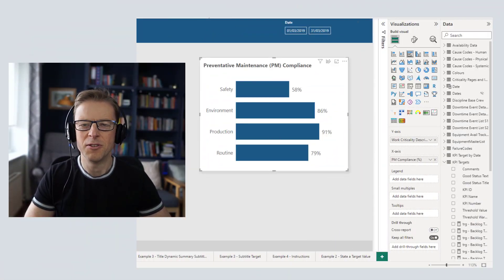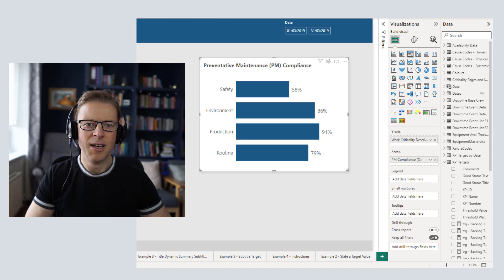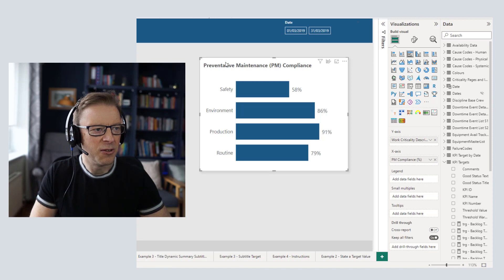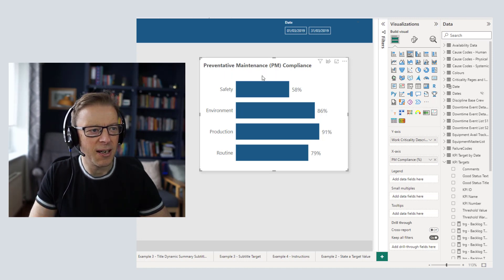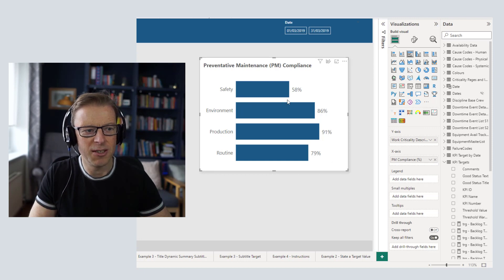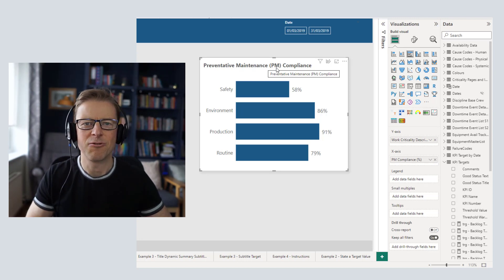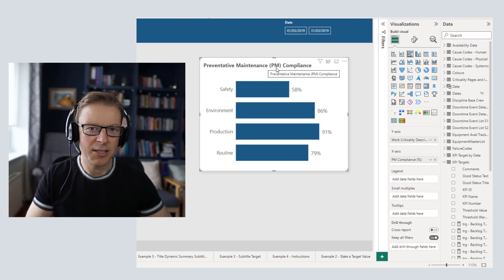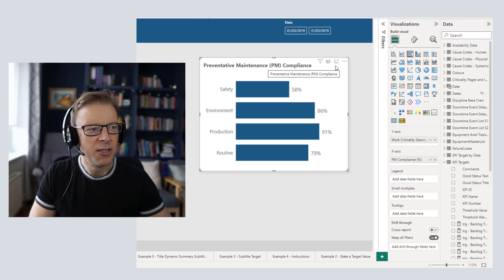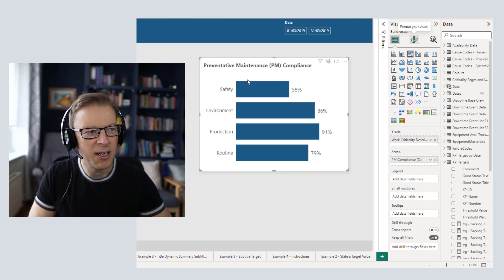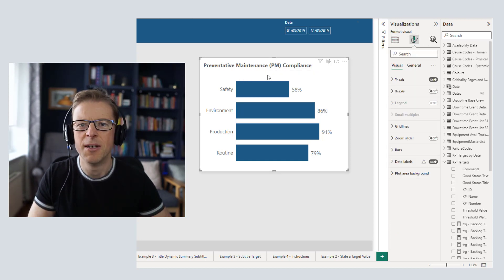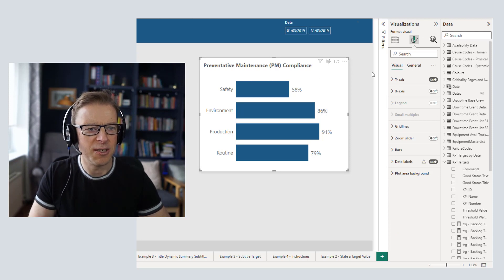The first one I'm going to cover is to use a subtitle as an extension of the description of the visual. In this example we've got a bar chart with safety, environment, production, routine, and PM compliance. PM compliance is something that often needs a little bit of extra explanation as to exactly what it is and how it's measured, so the first example is to add a subtitle that provides that explanation.